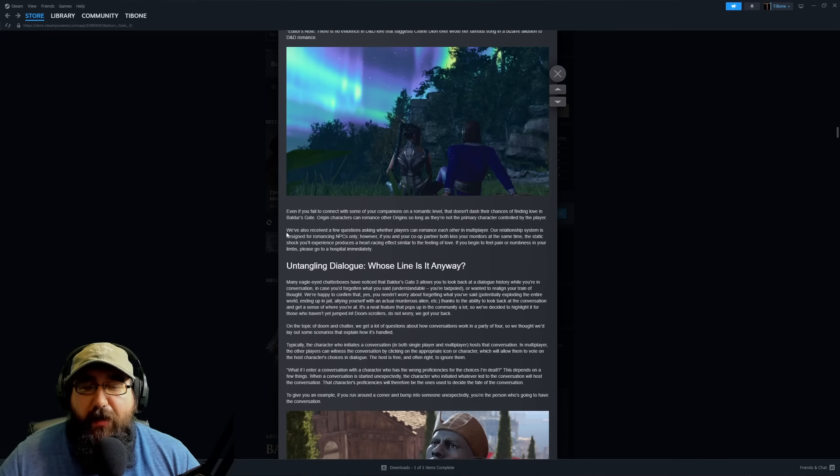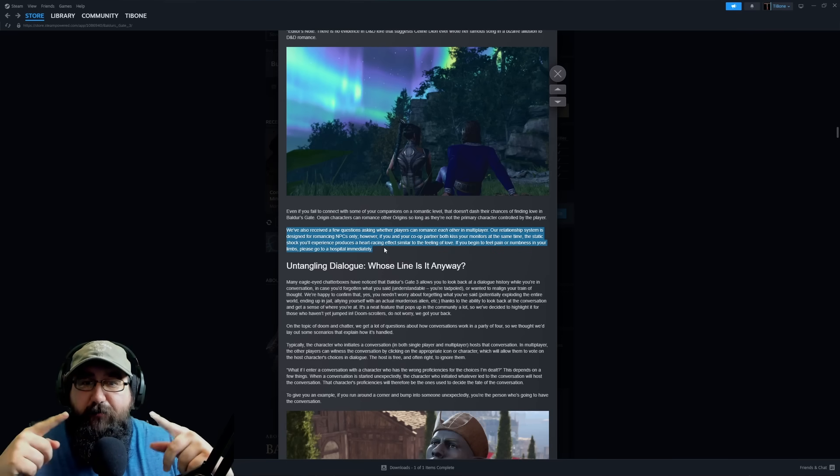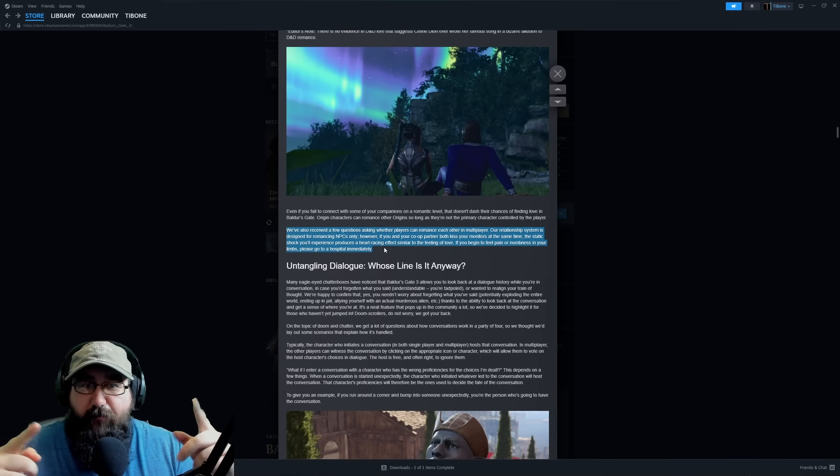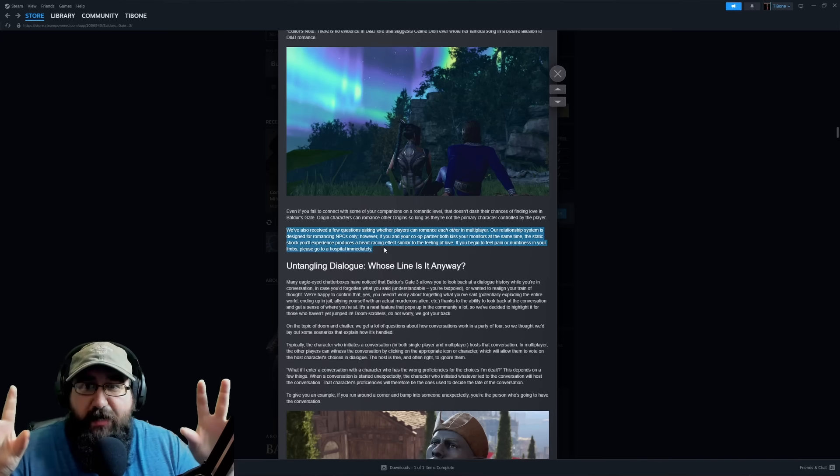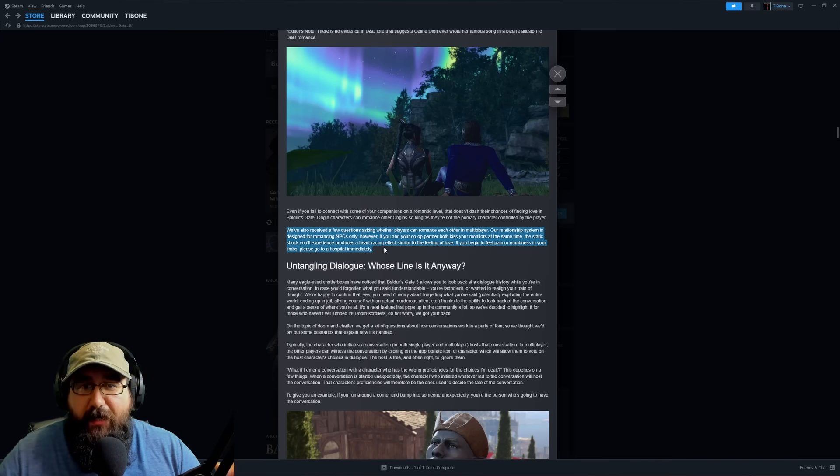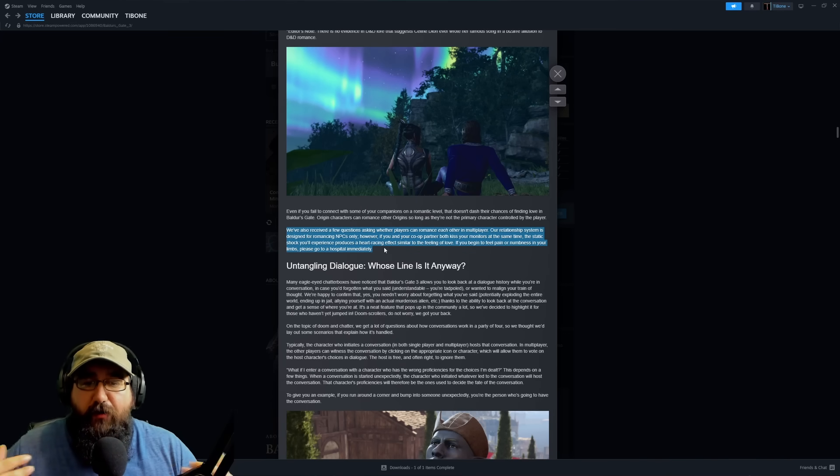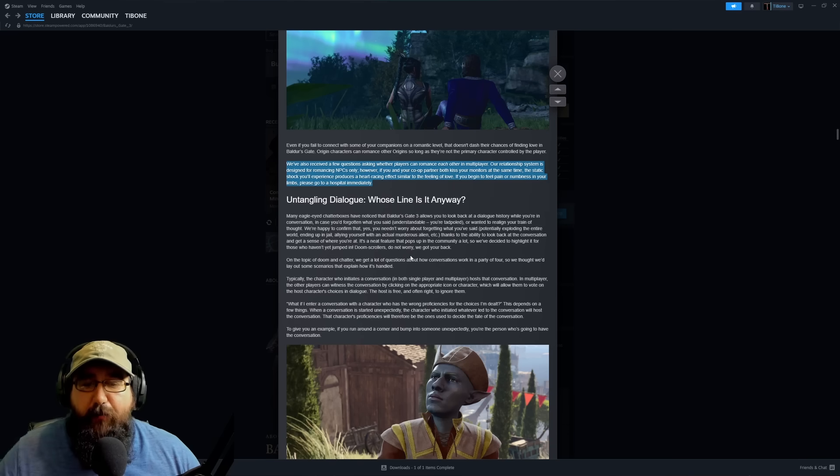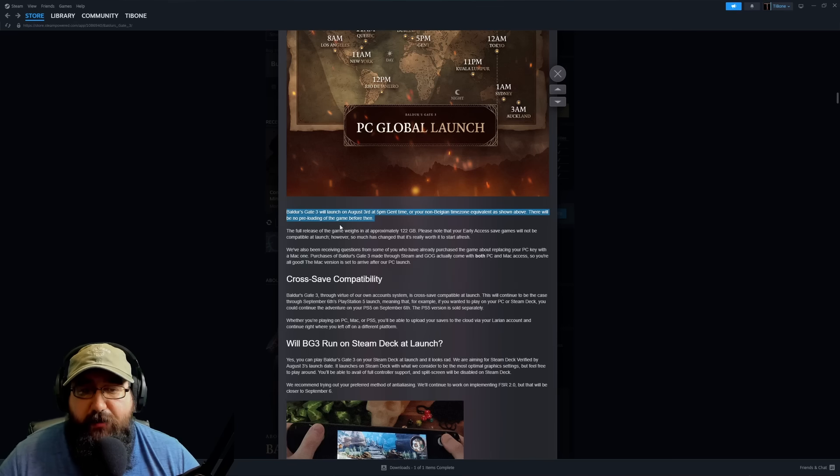They do talk about that if you're in multiplayer, the custom characters or the people actually playing in the party cannot romance each other, so you can only romance NPCs. If you're in a party setting, the person who engages controls the conversation.